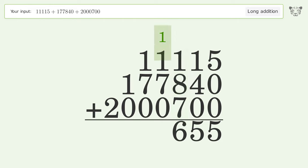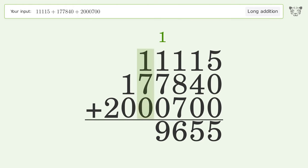1 plus 1 plus 7 plus 0 equals 9. 1 plus 7 plus 0 equals 8.